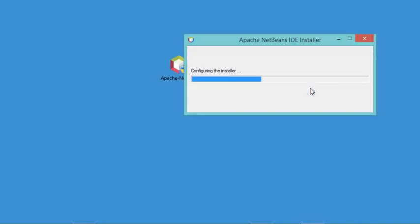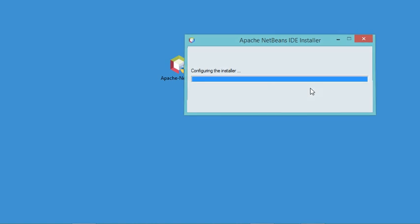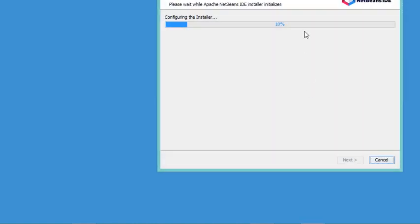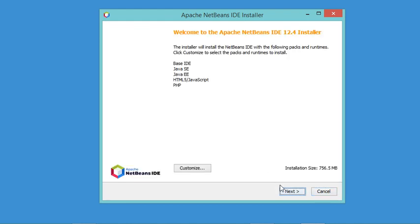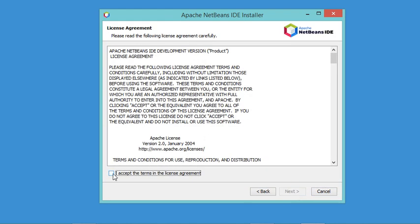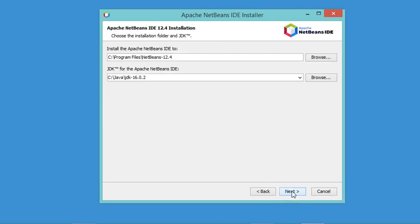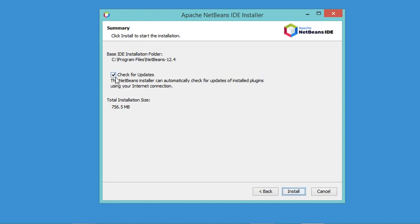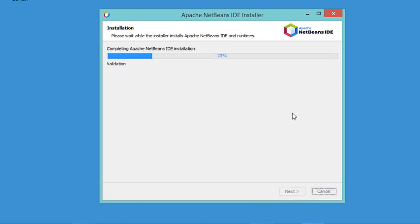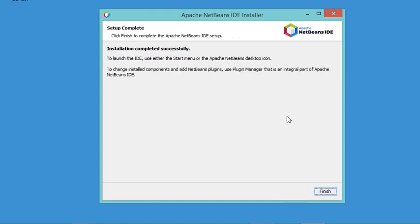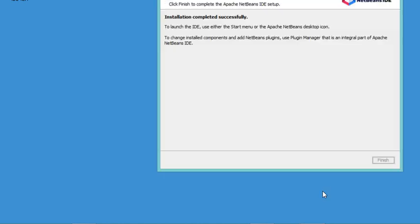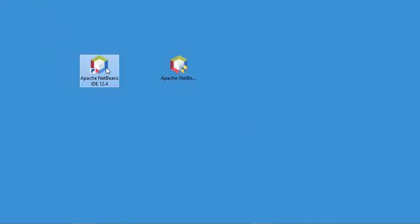In this window I will click Next, then accept the license, then Next. I will accept the default location to install NetBeans and accept the JDK. I don't want automatic updates so I will uncheck that box, then click Install. NetBeans is now installed correctly, the window is closed, and a shortcut has been added to the desktop.